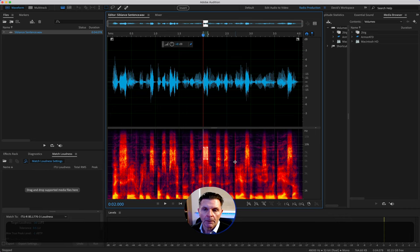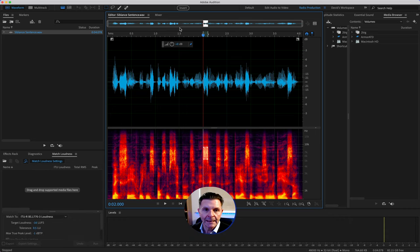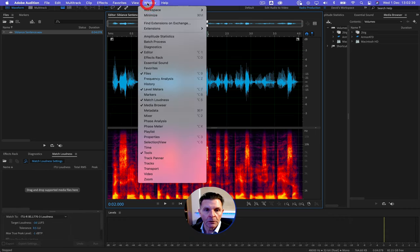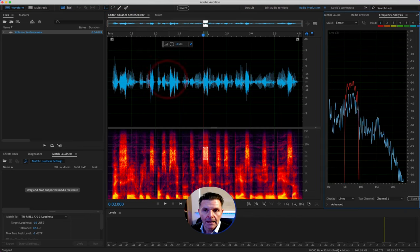we are going to open up Frequency Analysis. If you haven't got that open on your particular screen, then you need to go to Window, look for Frequency Analysis, and it pops up.